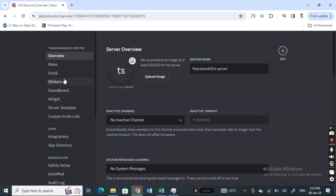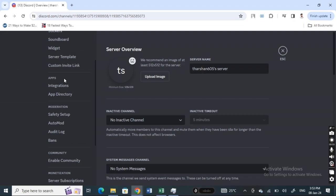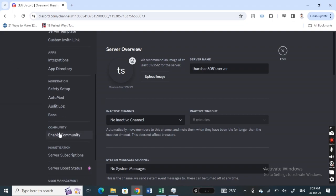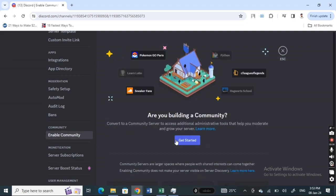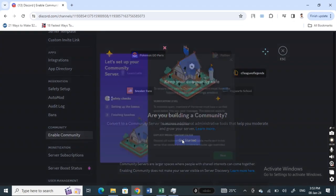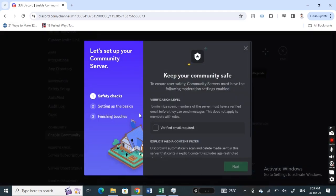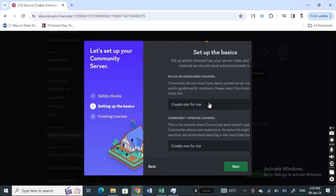Under server settings on your left-hand menu here, simply scroll down to enable community. Click on it and then hit on get started. Now you can just tick these boxes to proceed. Hit on next.